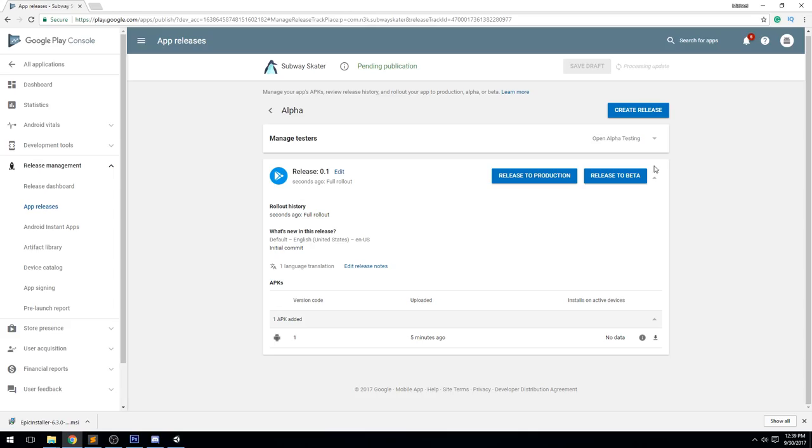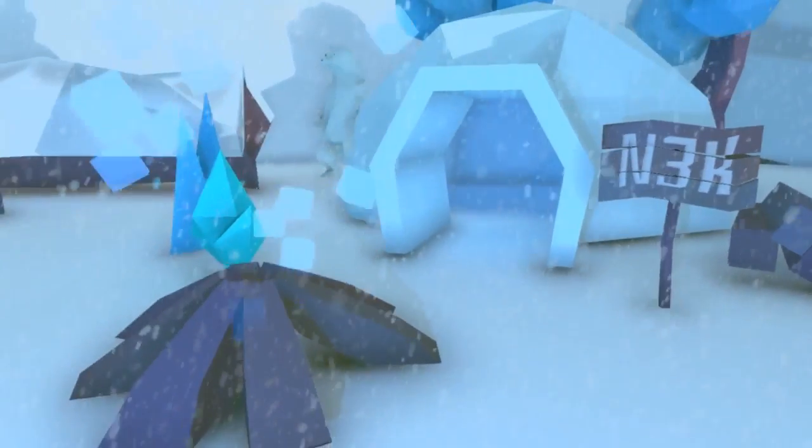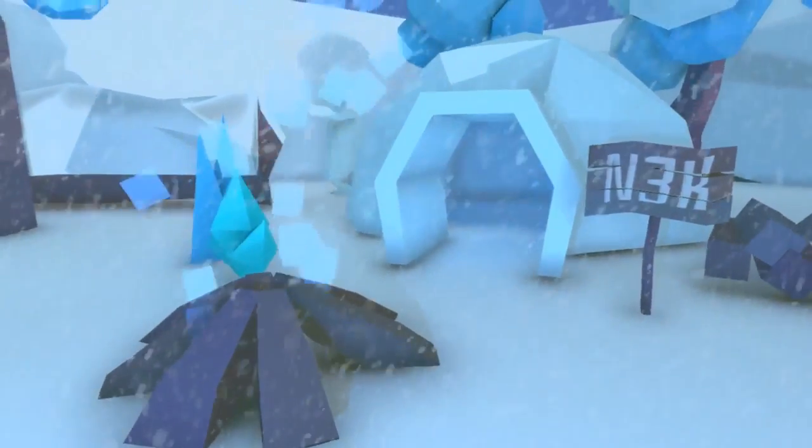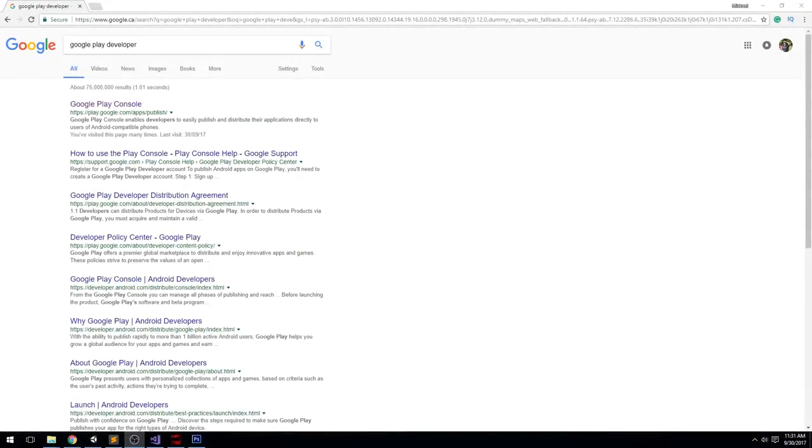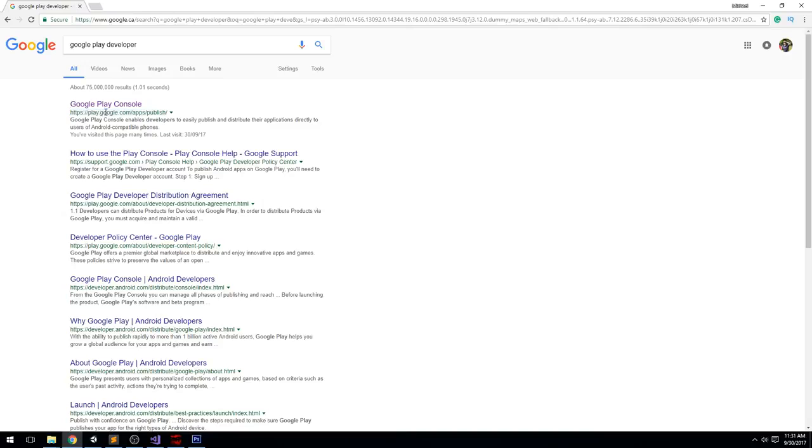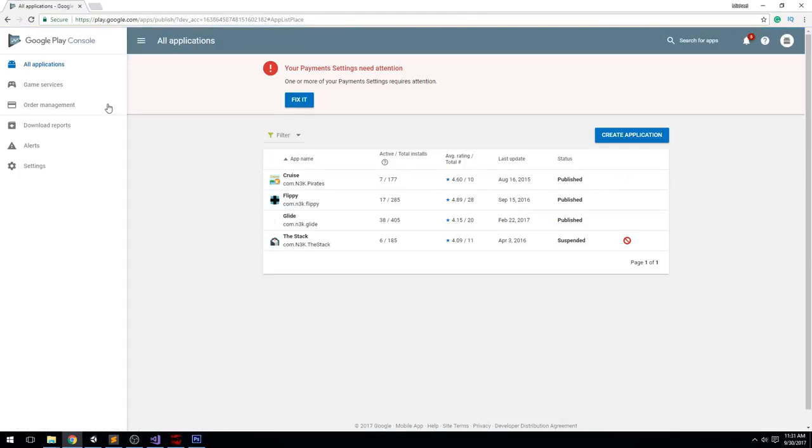Alright guys, so we're gonna go ahead and start opening up the Google Play Console. To do that, head over to Google and type in Google Play developer or Google Play console, and then click on this very first link. You should see it at play.google.com - make sure it's HTTPS so you don't get scammed. If you haven't paid for it yet, they're gonna ask you to create a Google account which is a $25 USD one-time fee. Once you have that, you can go ahead and publish as many games as you want.